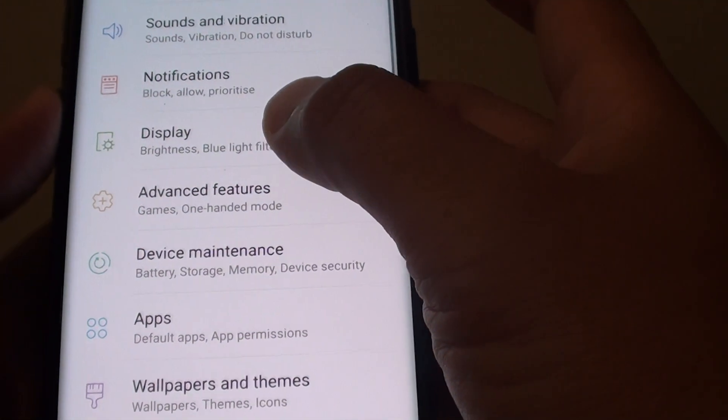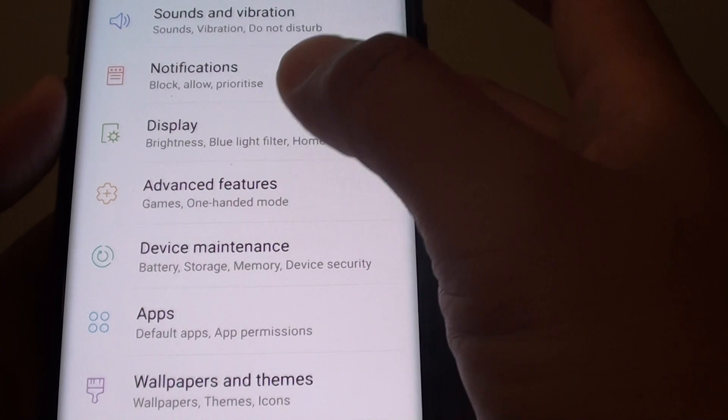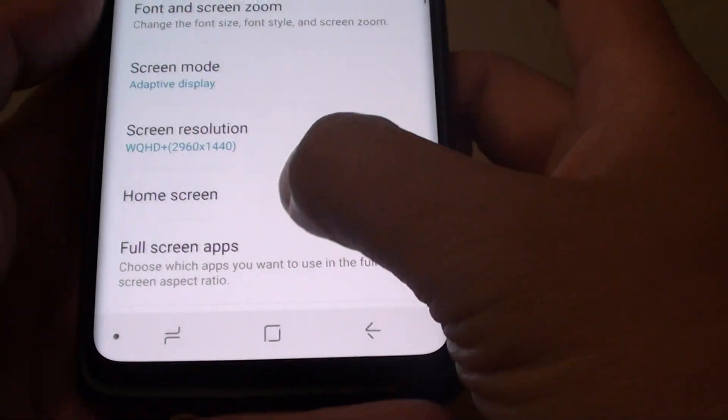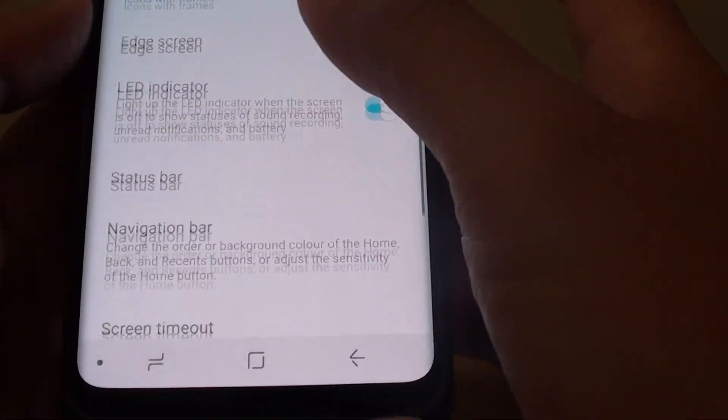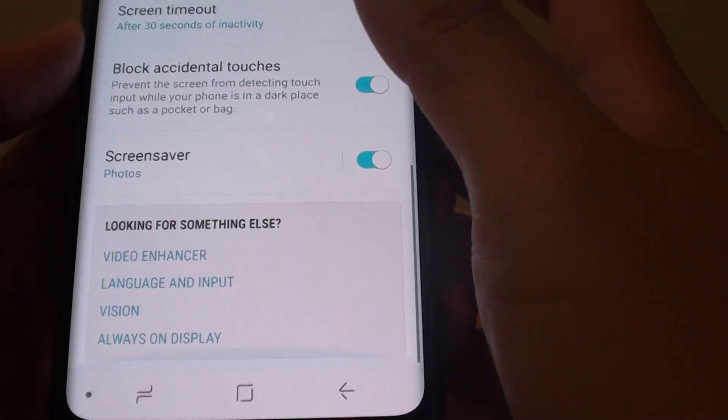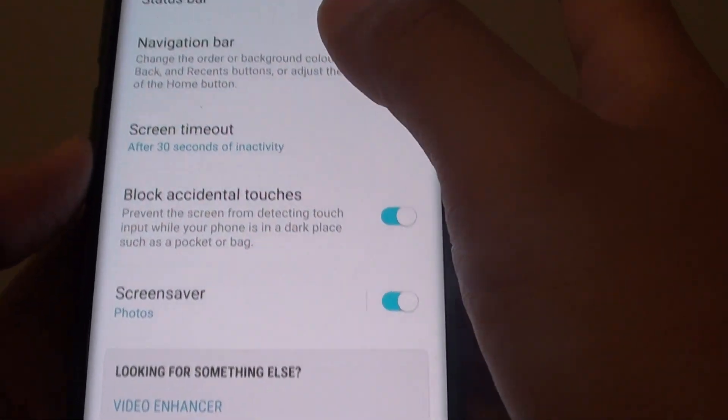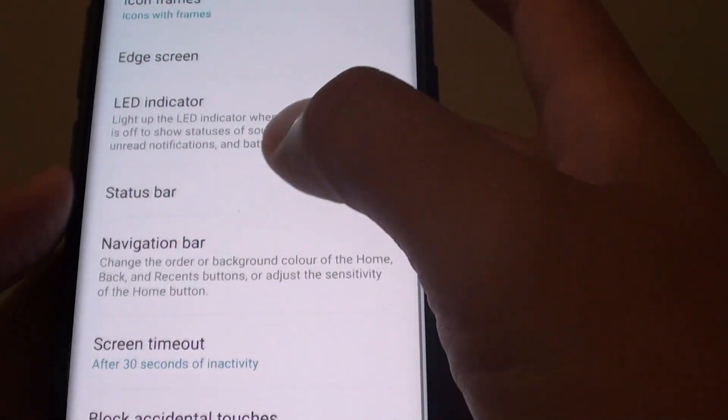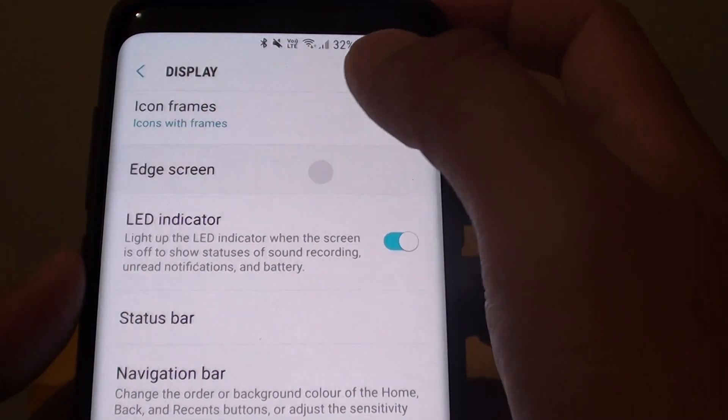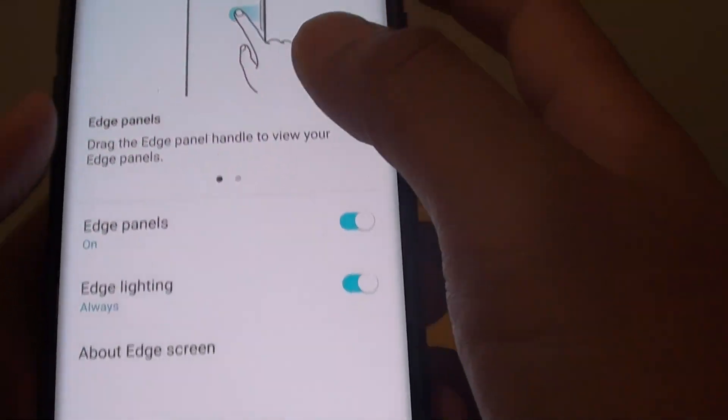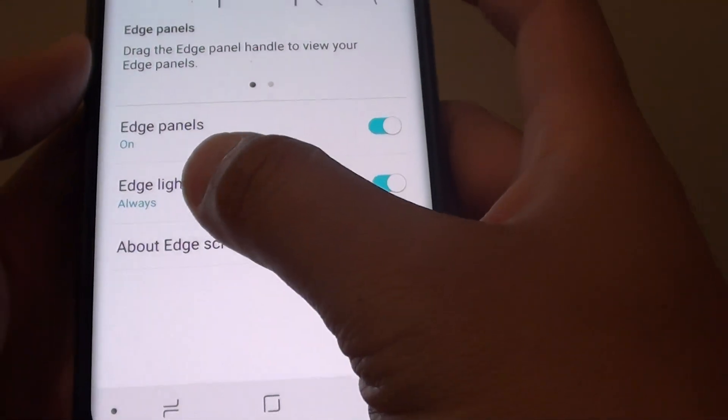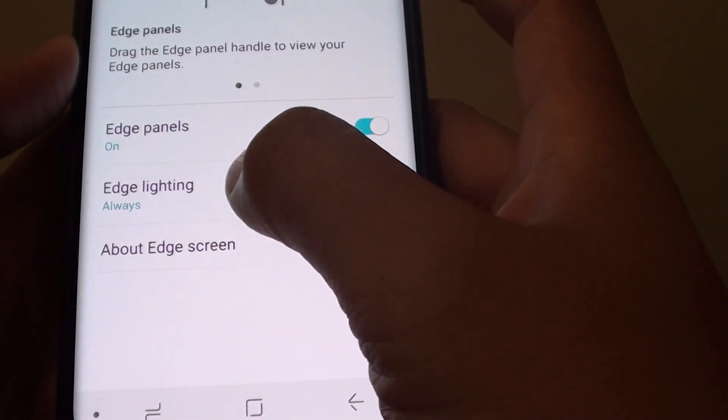In here tap on Display. Then go all the way down and tap on the Edge screen. Now tap on Edge Lighting.